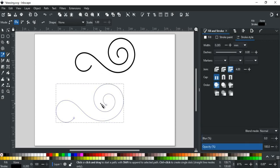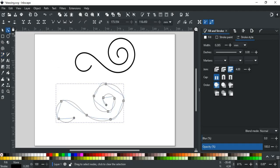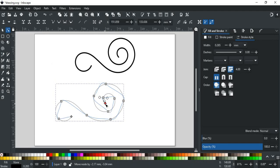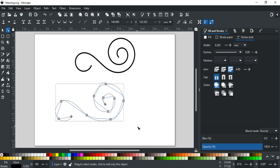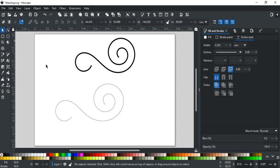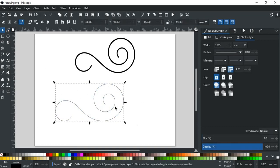If you need any edits, just use the node tool to make it better. Just like that. Now, it looks perfect.